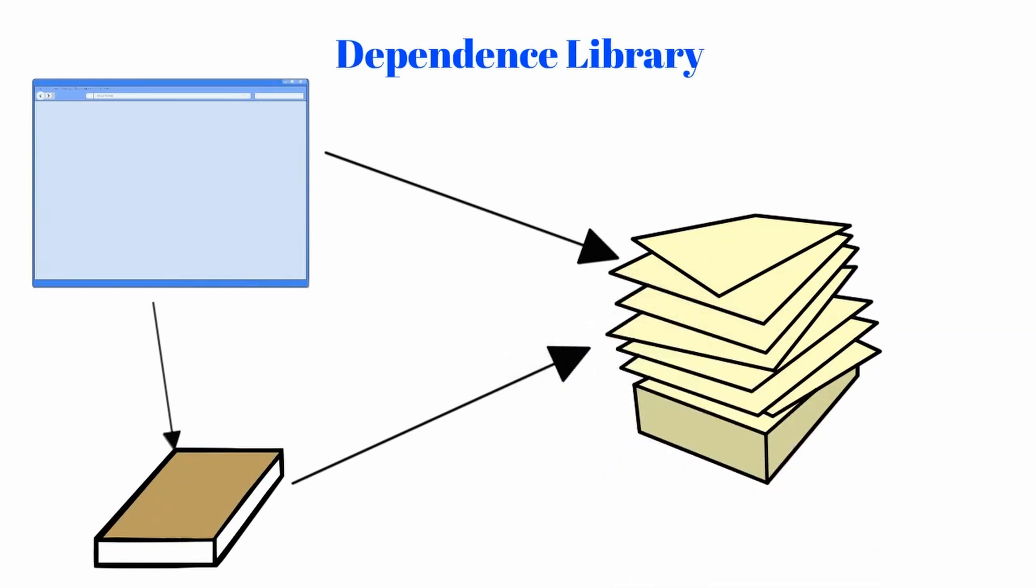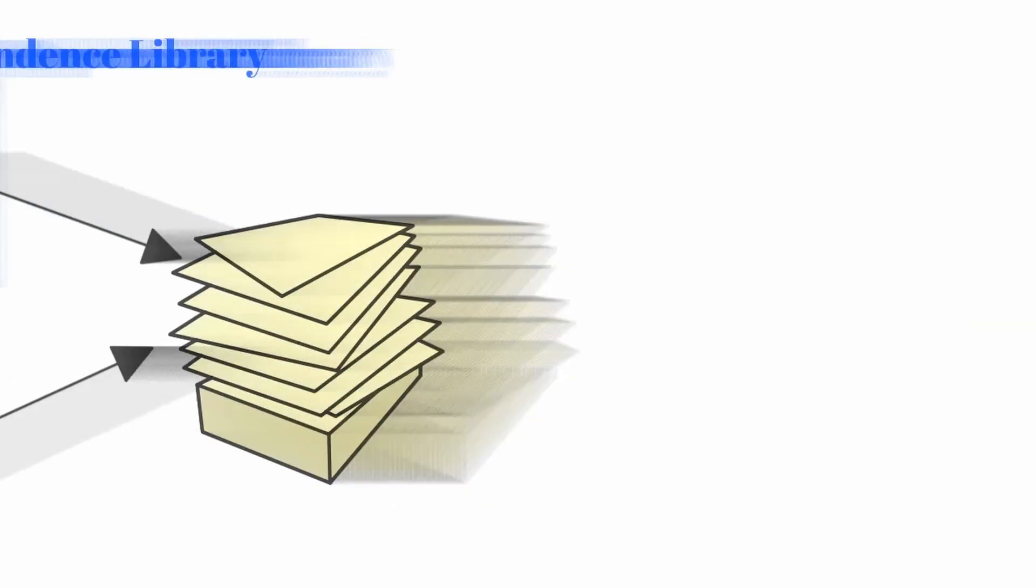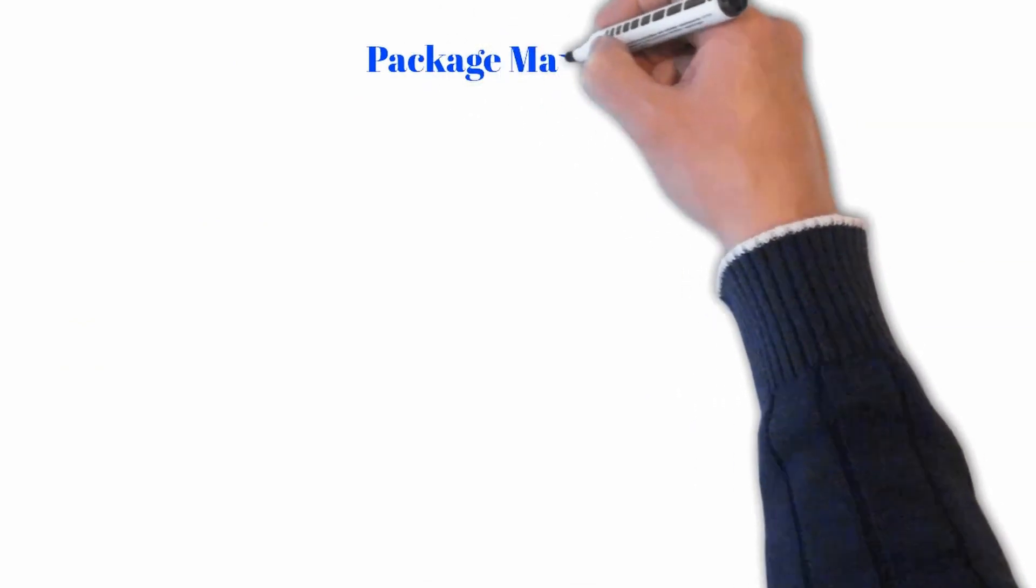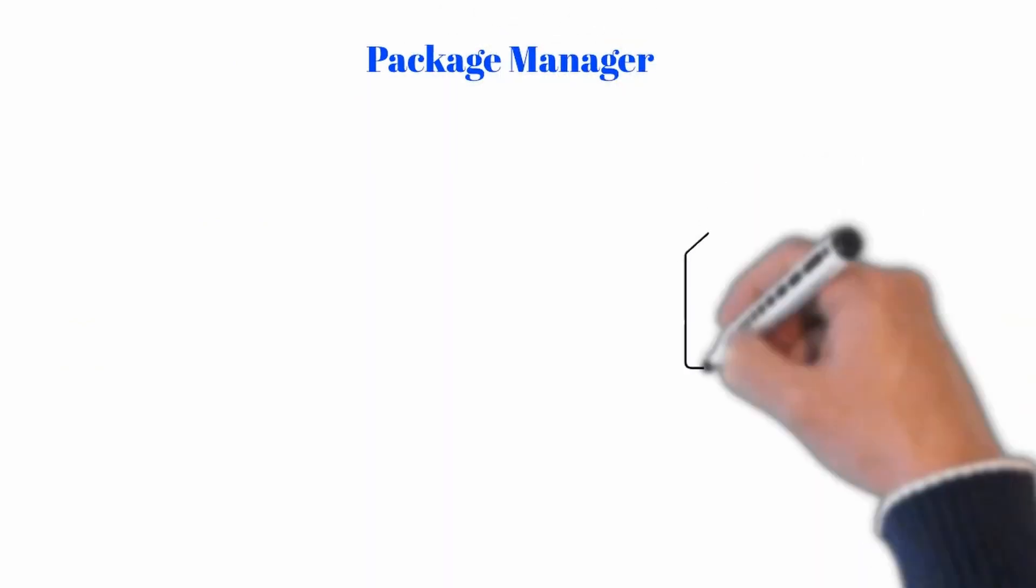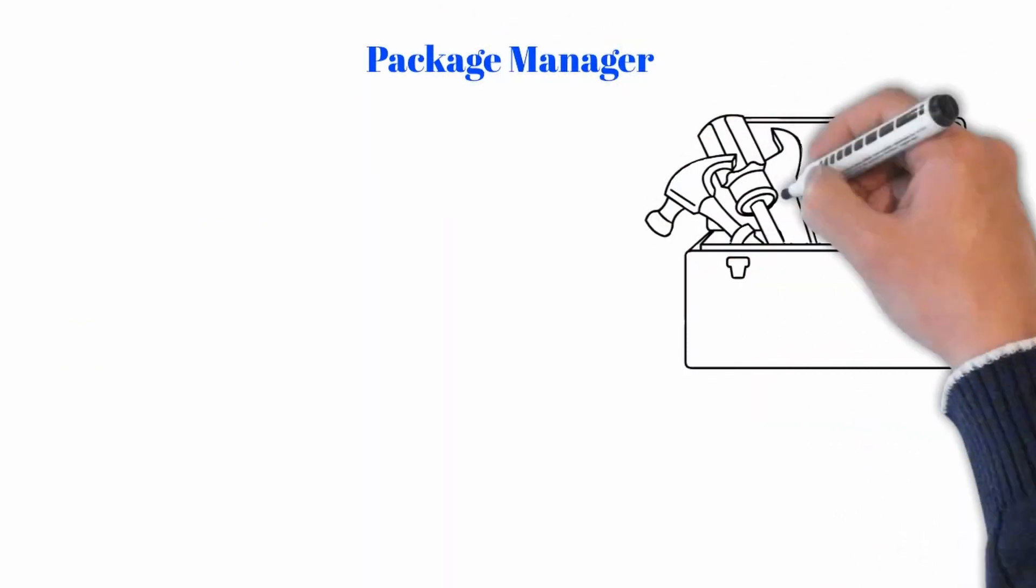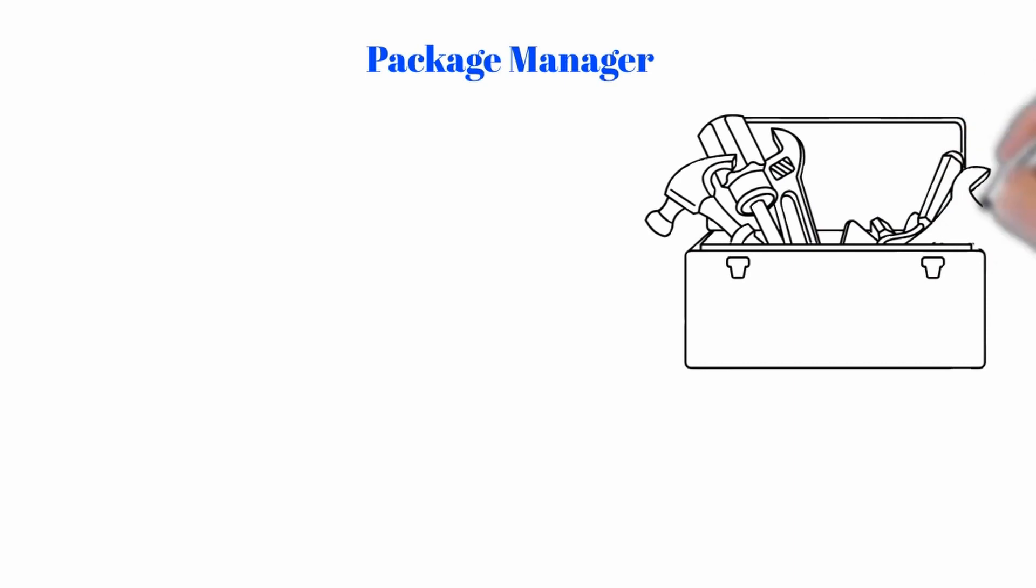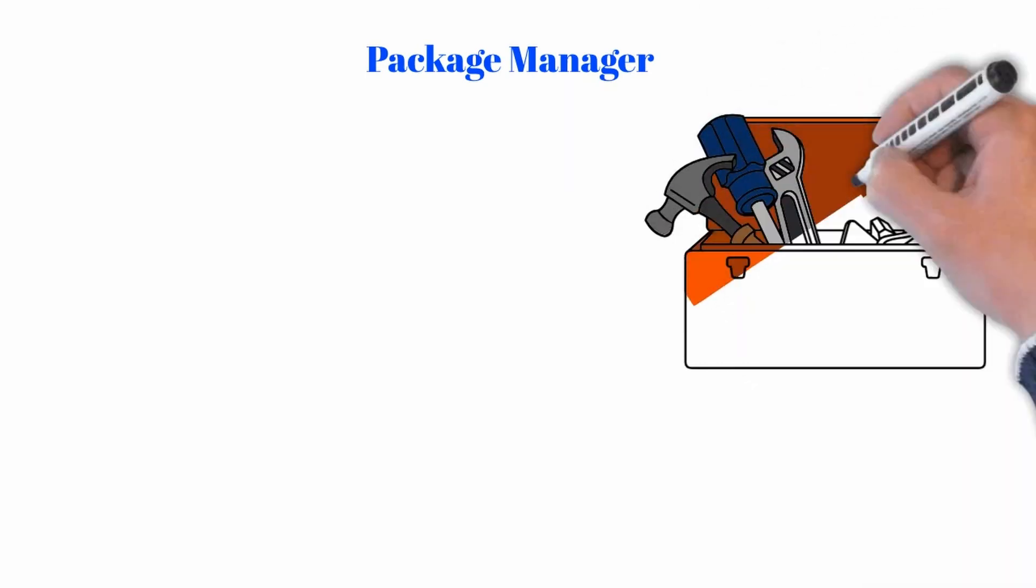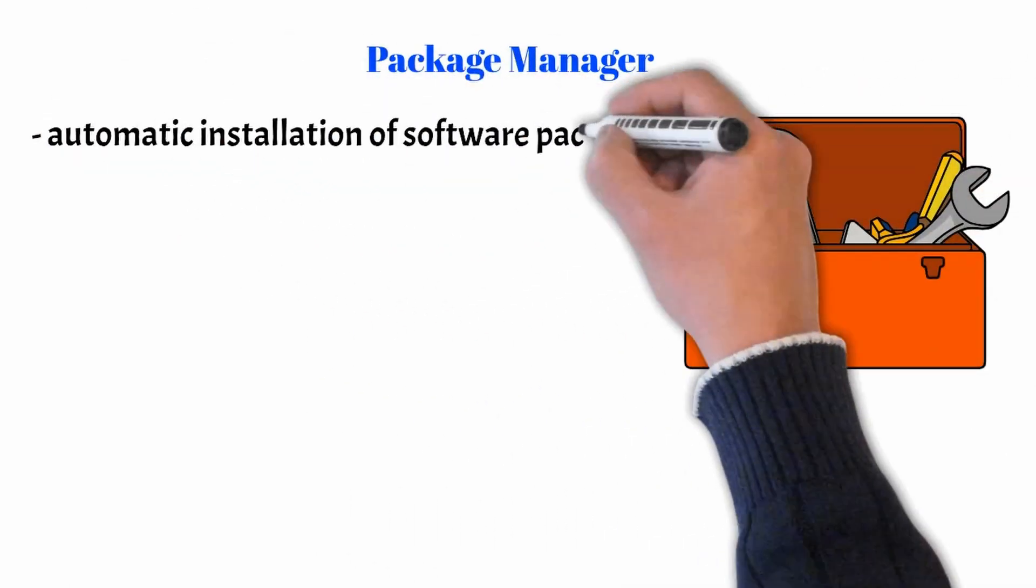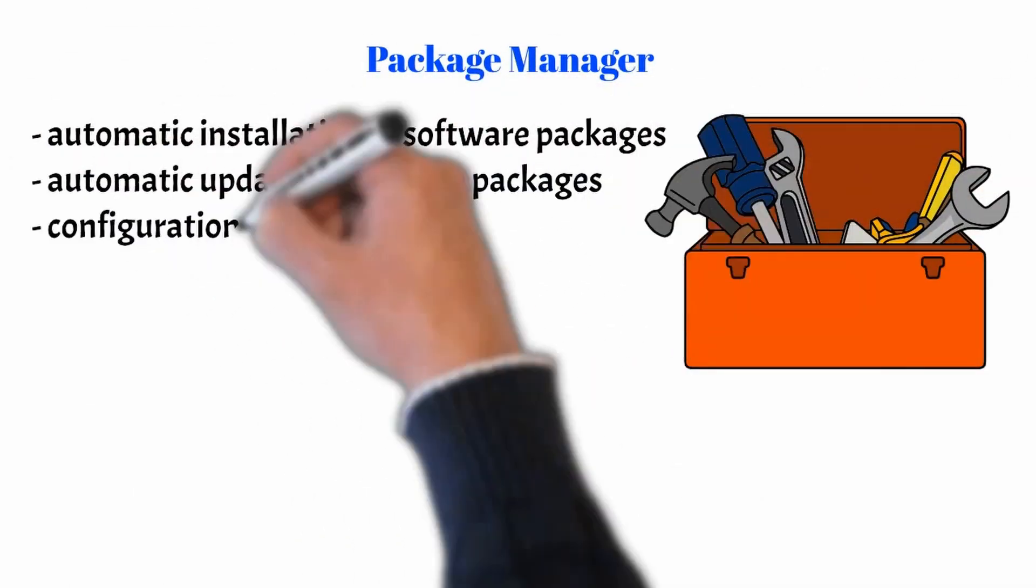What can be done to avoid such complications as Package Manager? A Package Manager is a set of tools for the automatic installation, update, configuration, and removal of software packages.